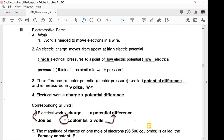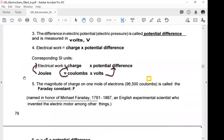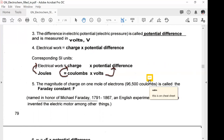Electrical work equals charge times potential difference. The corresponding units are: electrical work in joules, charge in coulombs, and potential difference in volts. The magnitude of the charge on one mole of electrons is 96,500 coulombs — this is called the Faraday constant. This should be on your cheat sheet.